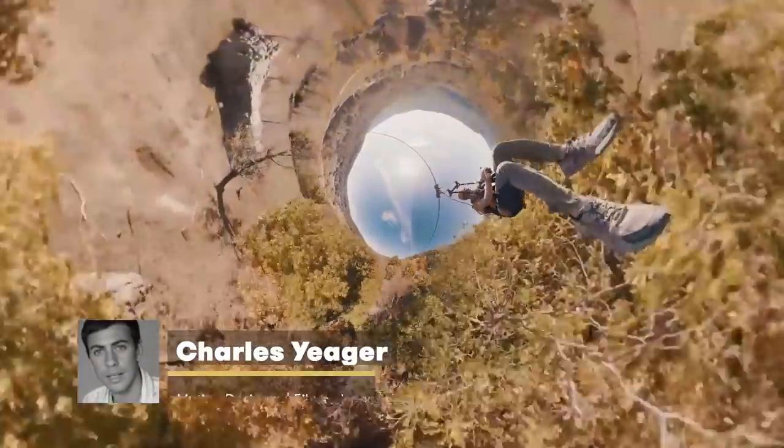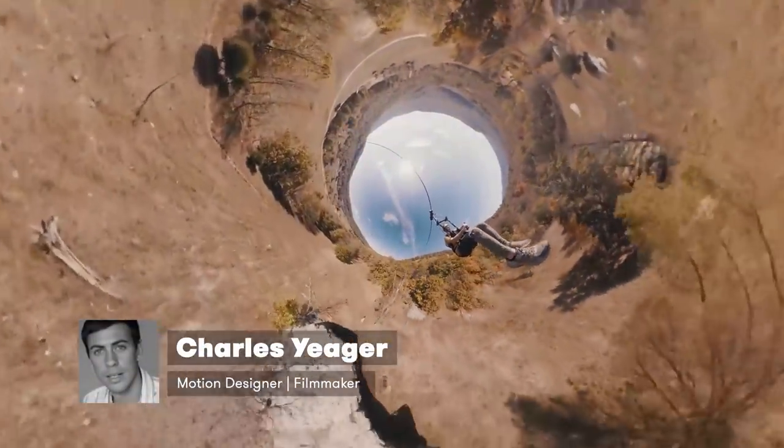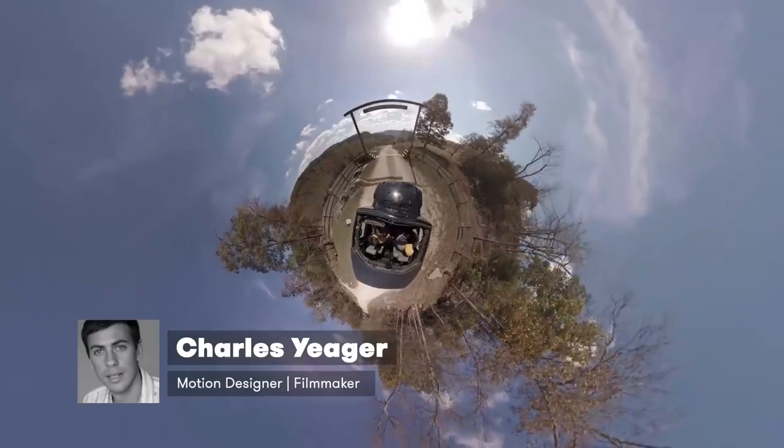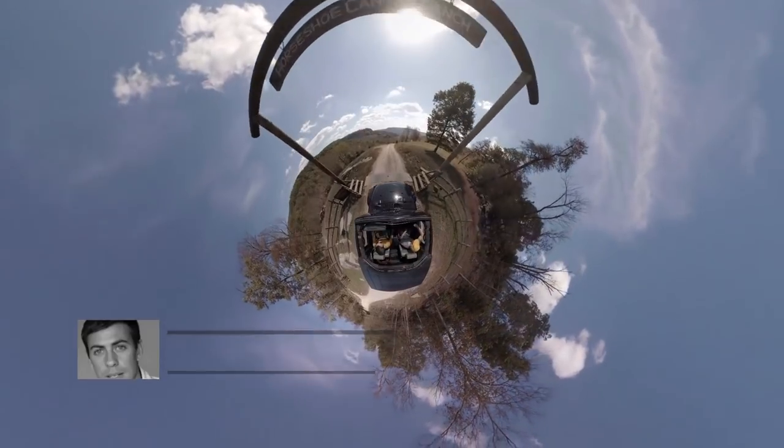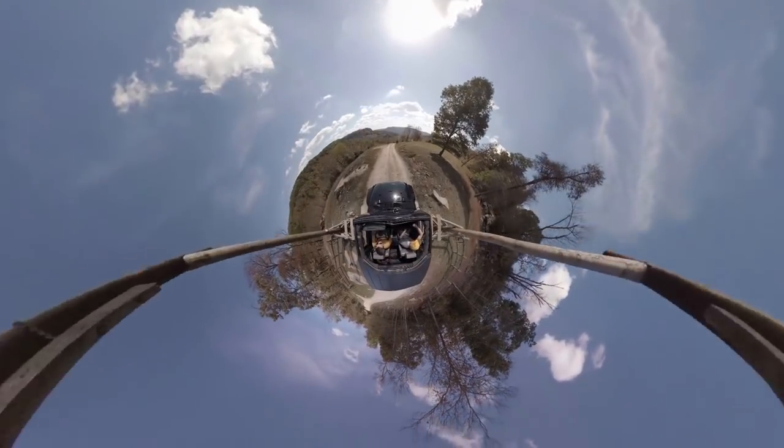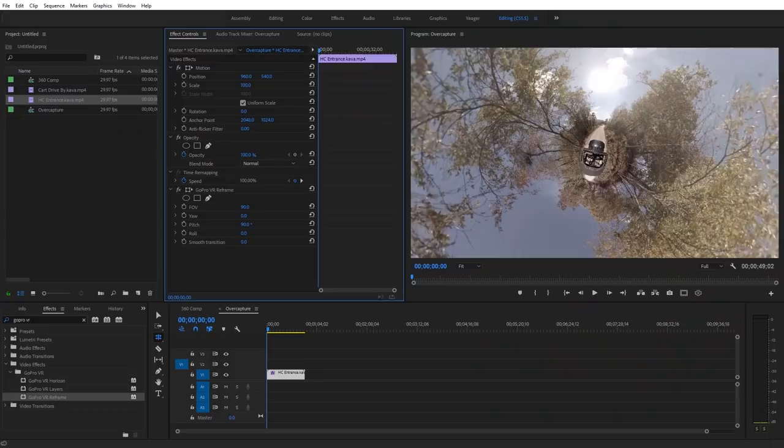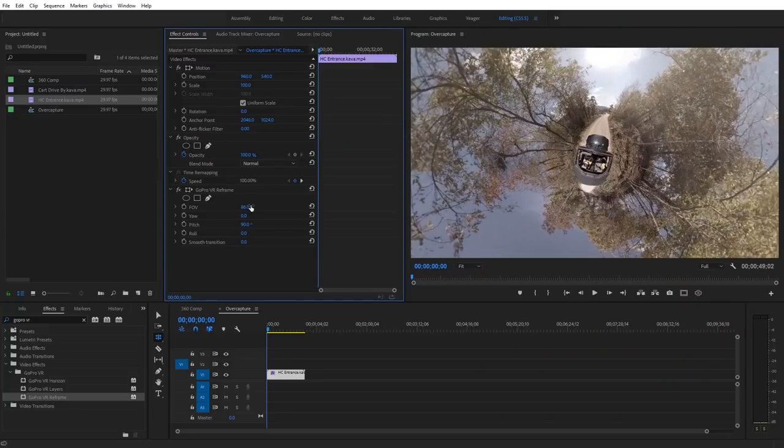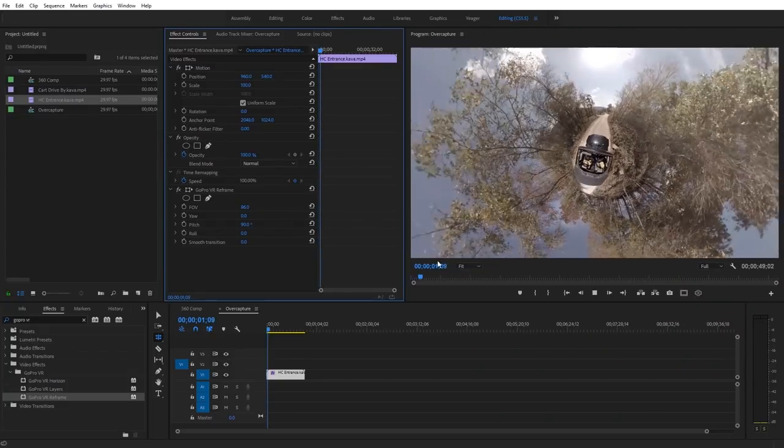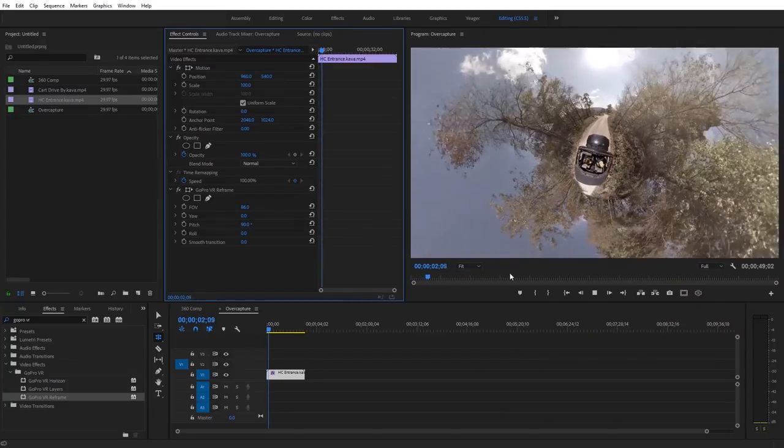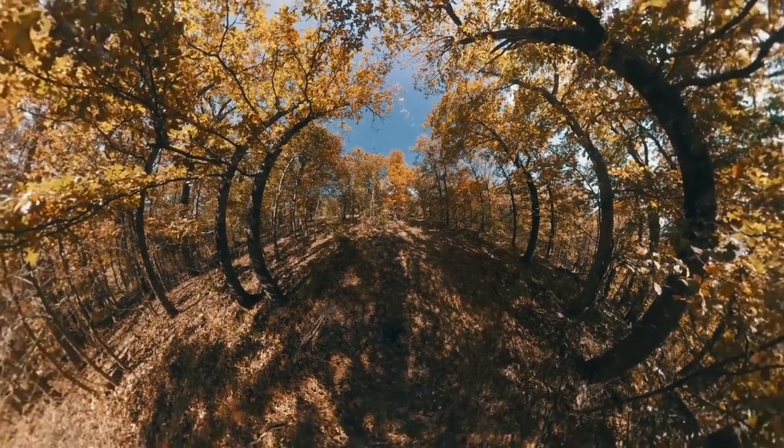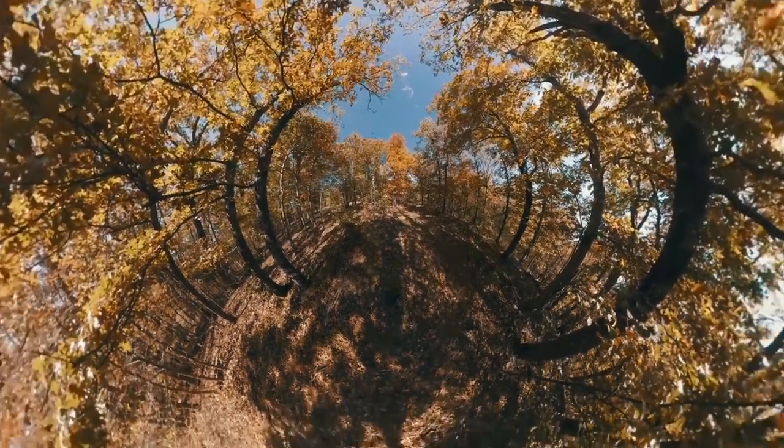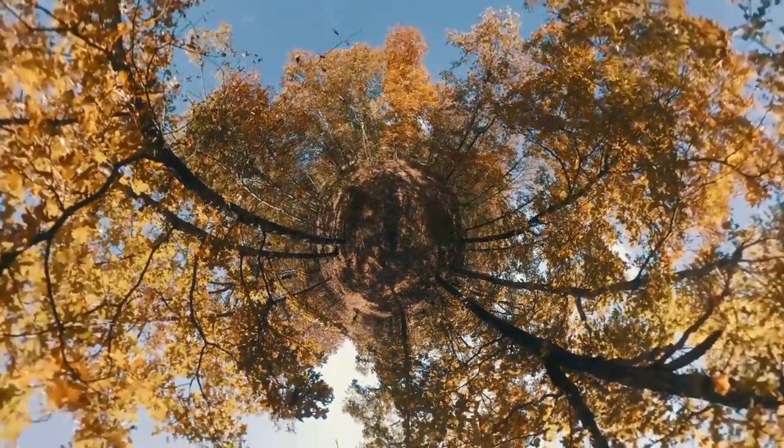Hey guys, this is Charles Yeager with premiumbeat.com. In this tutorial, we're gonna take a look at the free GoPro VR plug-ins that work with 360 footage in Premiere Pro. Using these plug-ins, we can create the cool over-capture look you've probably seen in a lot of the GoPro 360 promotional videos, including the Tiny Planet and a lot of other customized looks.